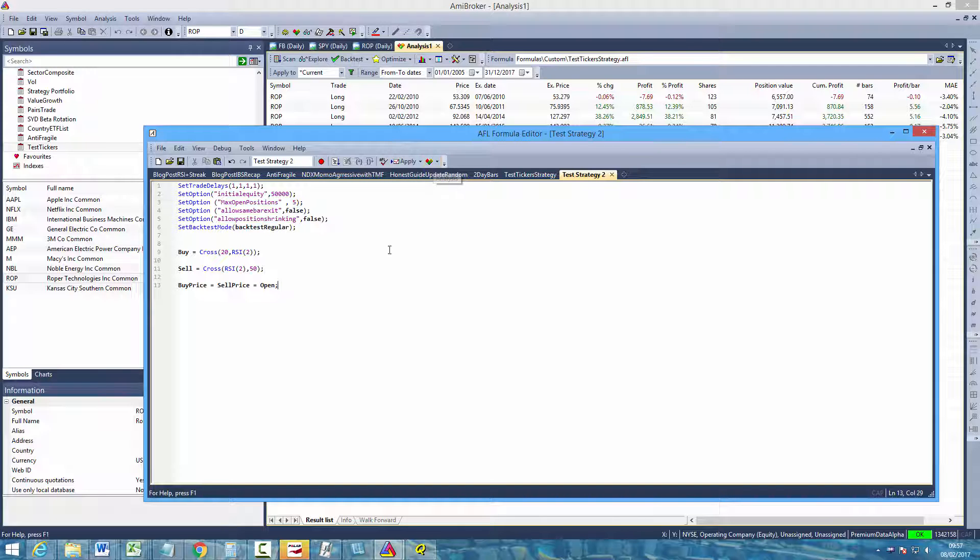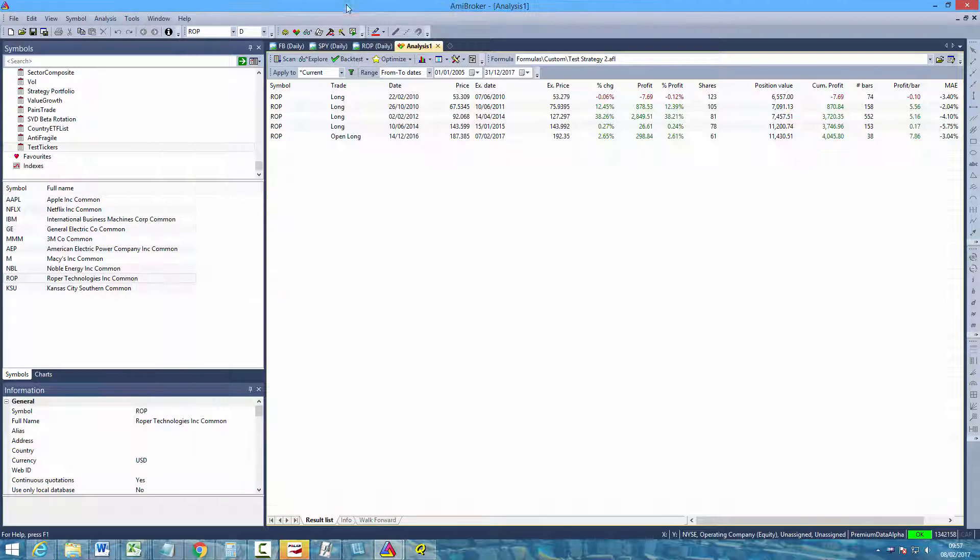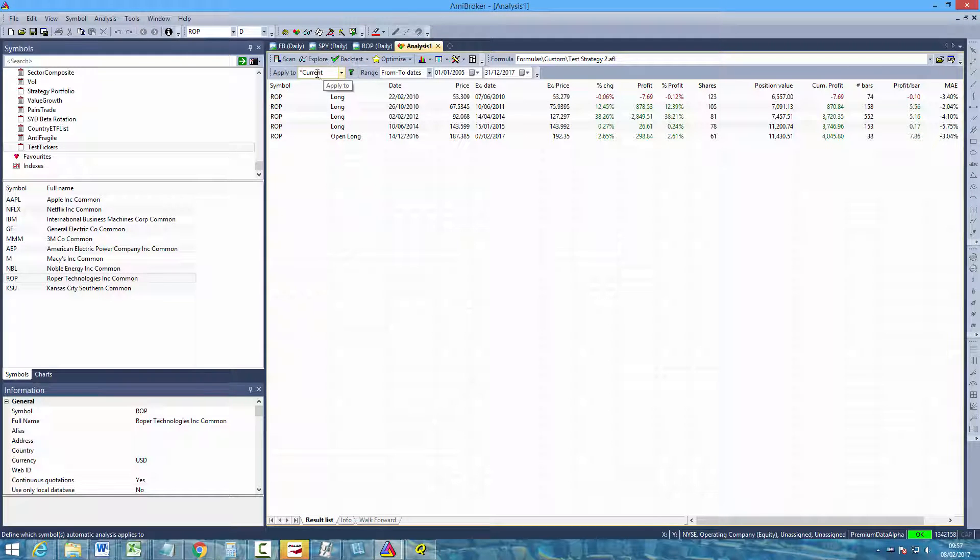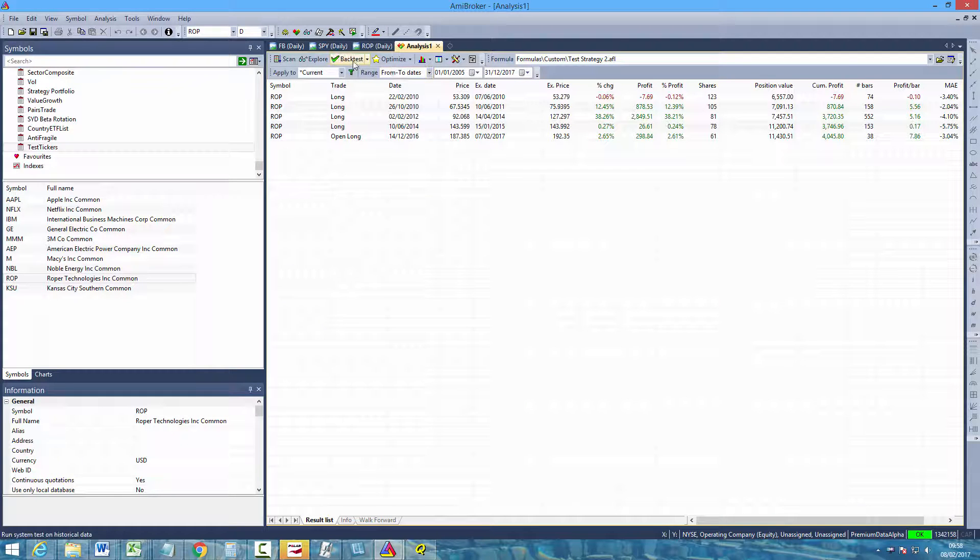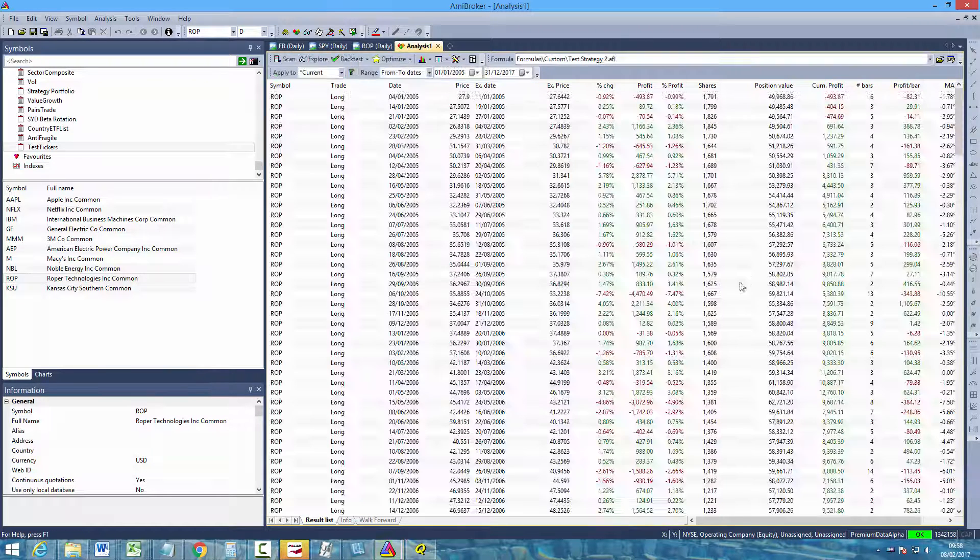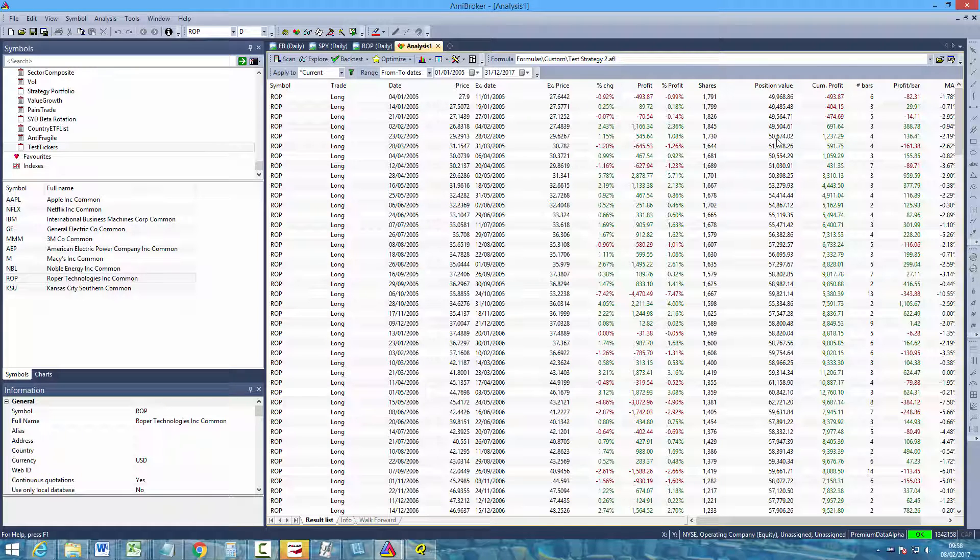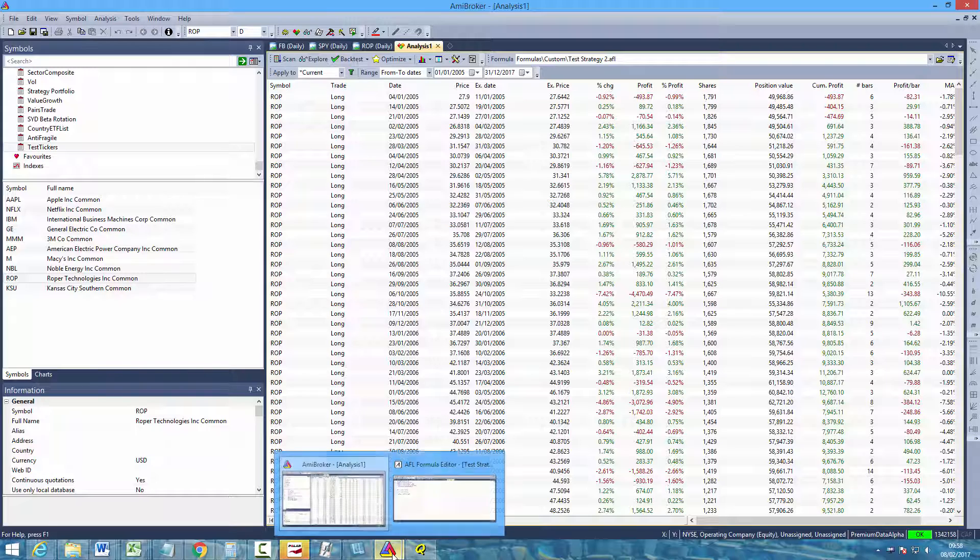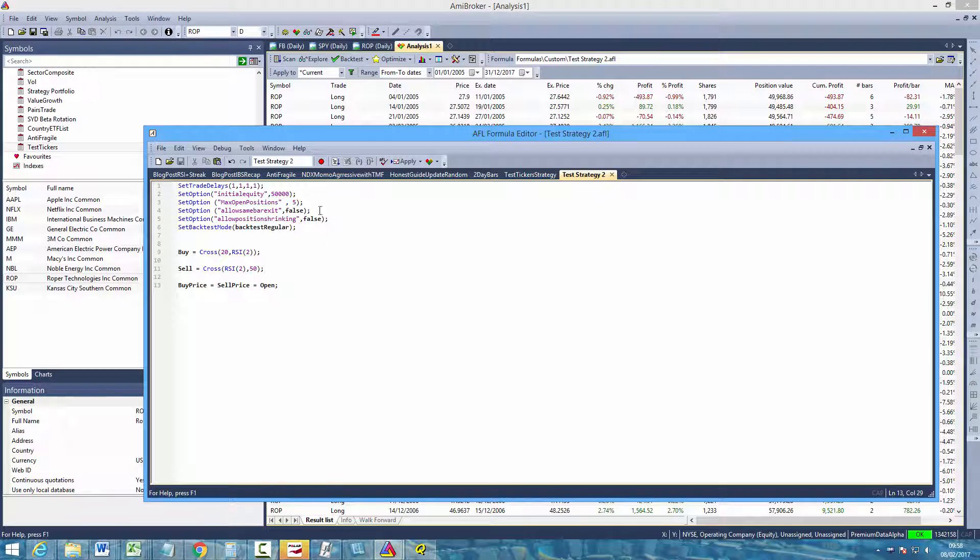So again if you send this to your analysis tab, we're just going to test it on a single issue again. So we're going to apply it to the current ticker which is selected in your chart tab. Again make sure you've selected the date range that you want to test, and then click the backtest button. Now if you've noticed each of these position values is $50,000, and that's because I've forgotten to show you perhaps one of the more important things you'll need to do, which is to set your position size.